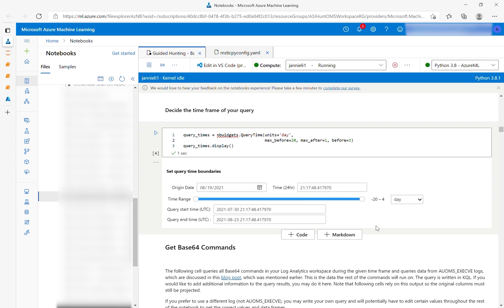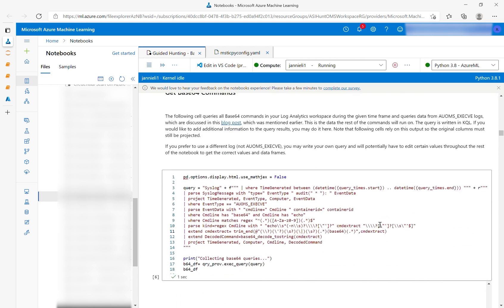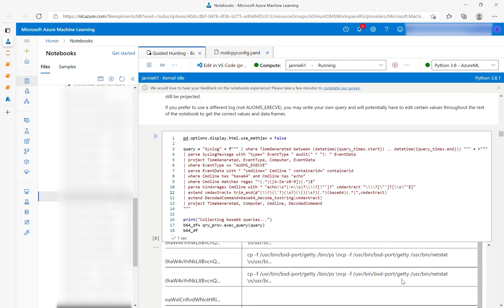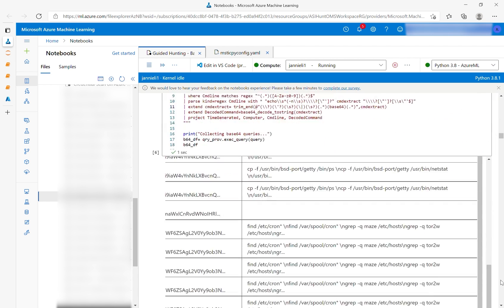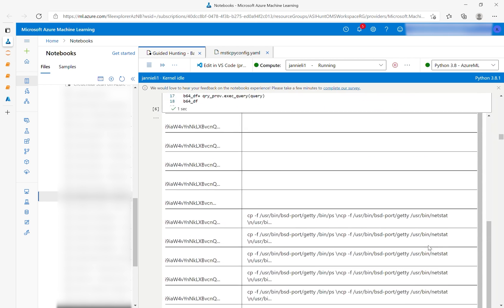Now that your data is connected to your notebook, you can pick a time frame of interest. The following cell will then extract all Base64 commands from within that time frame. You can browse commands in the data frame that results.